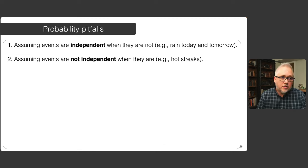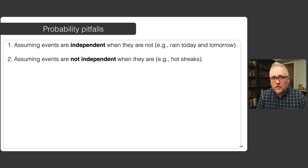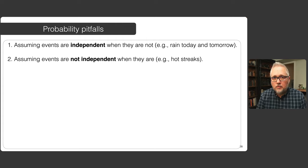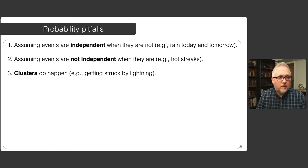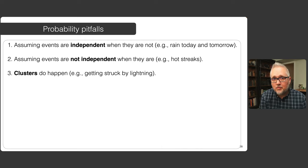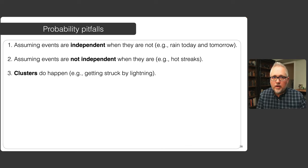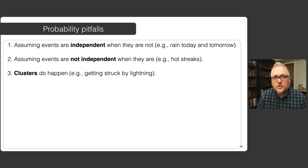Contrasting this is the opposite direction — you can assume events are not independent when they actually are. People who play sports will often fall prey to this, assuming they're on a hot streak in which the chance of scoring the next three-point shot is affected by whether they made their shot before or what they're likely to make in the future. The next potential pitfall is not understanding that clusters do happen. One poor gentleman was struck by lightning seven times before dying, and there are people who've won the lottery multiple times — statistically unlikely clusters happen just because of the nature of events reoccurring repeatedly.